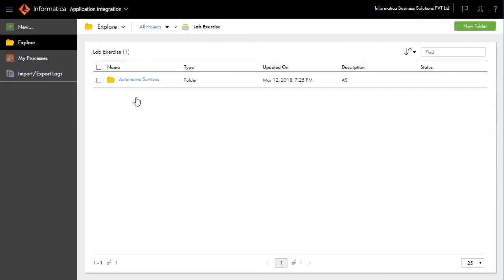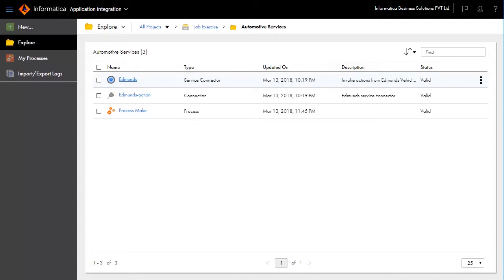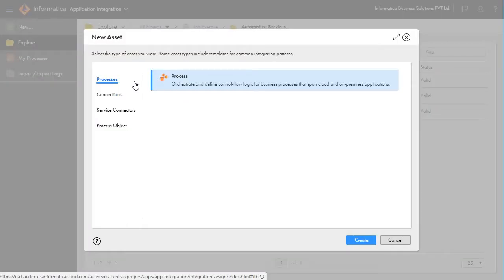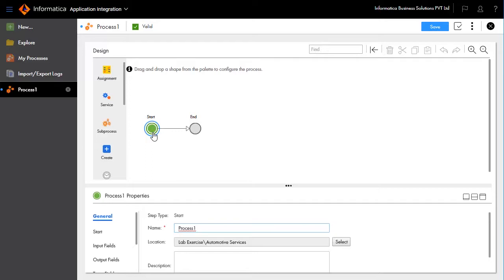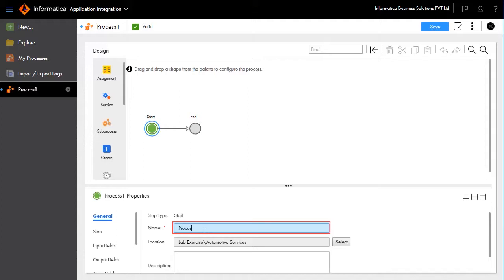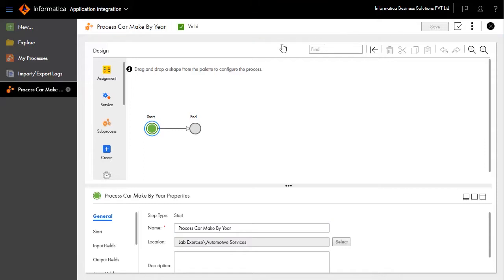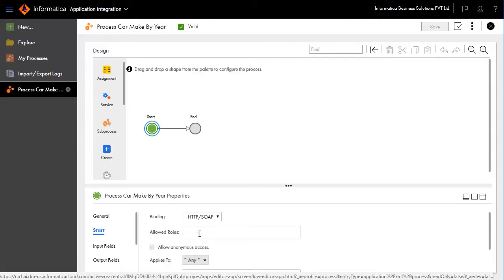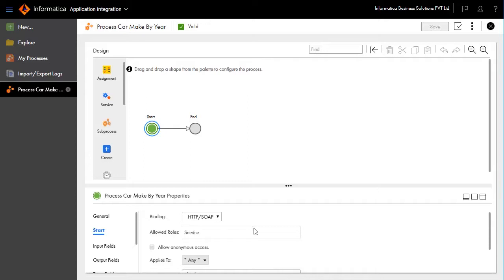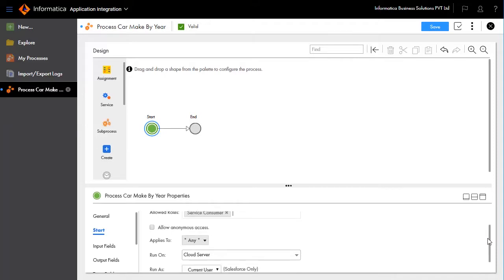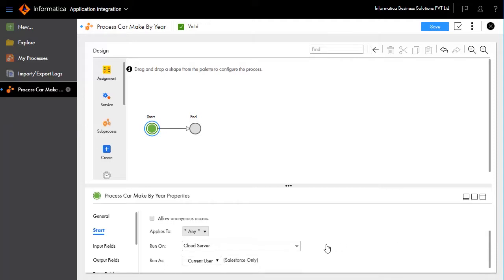Open the LabExercise project and Automotive Services. Go to New, select Process, and create a new process. After the process design palette opens, click Start to define the process properties. Name the process as Process Car Make by Year by clicking the General tab. Click Start to enter the role for the field allowed roles as service consumer, or use existing roles that have run privileges. Select Run On as cloud server.